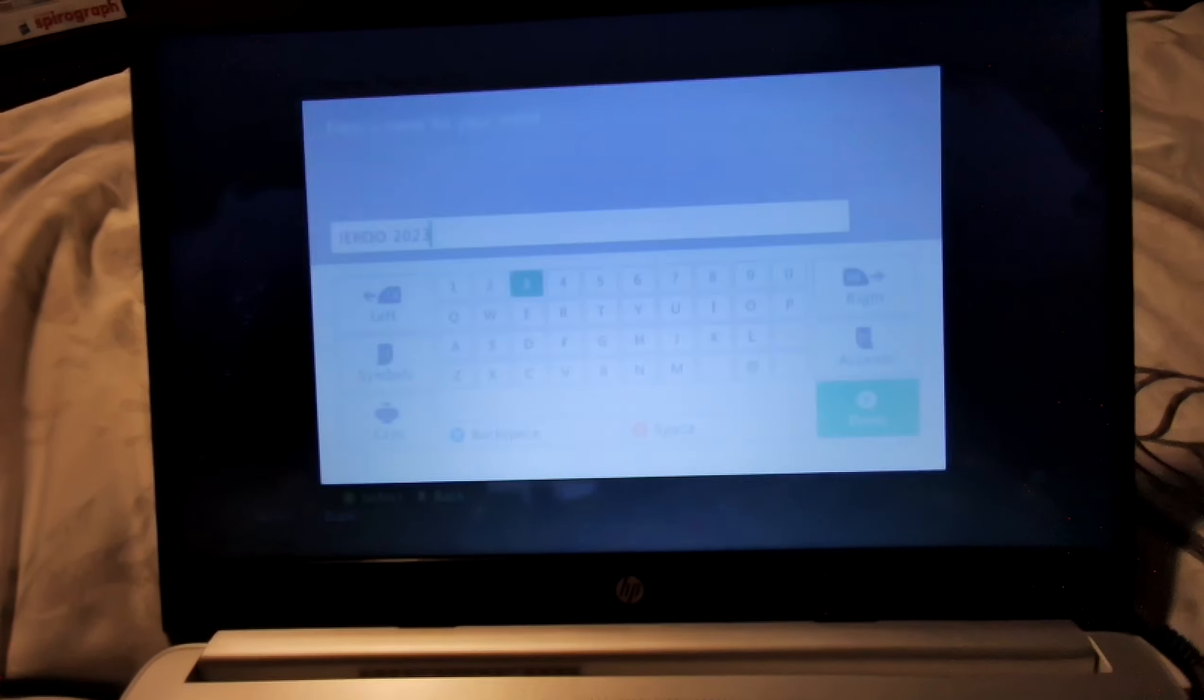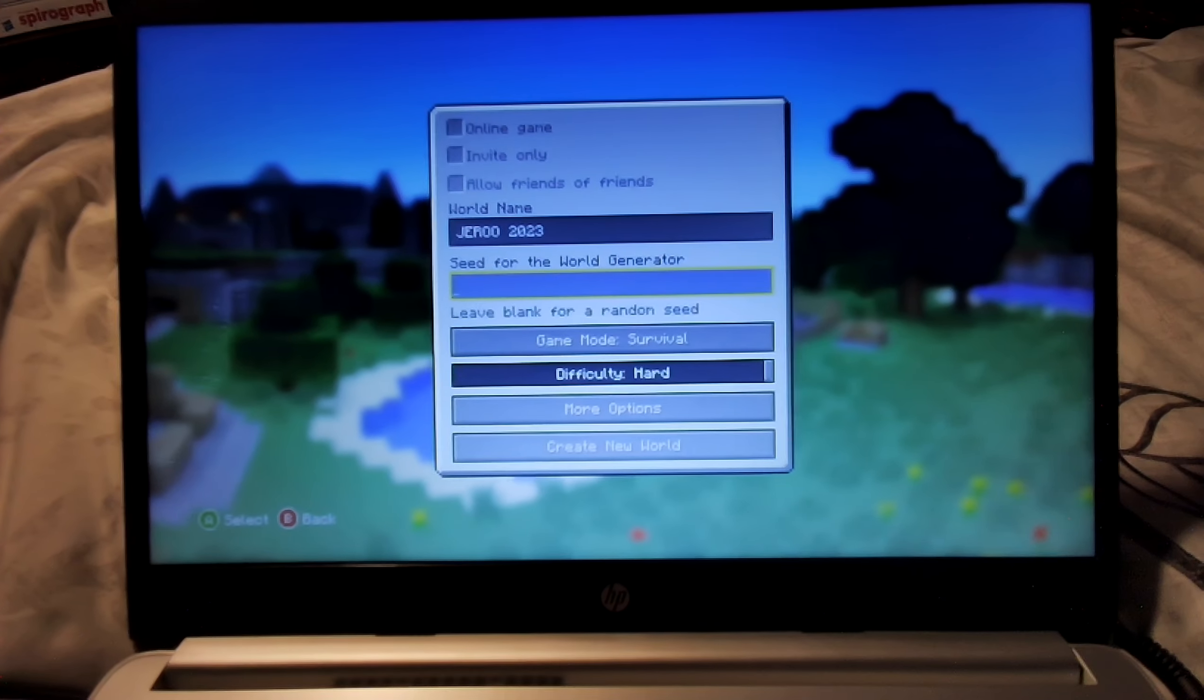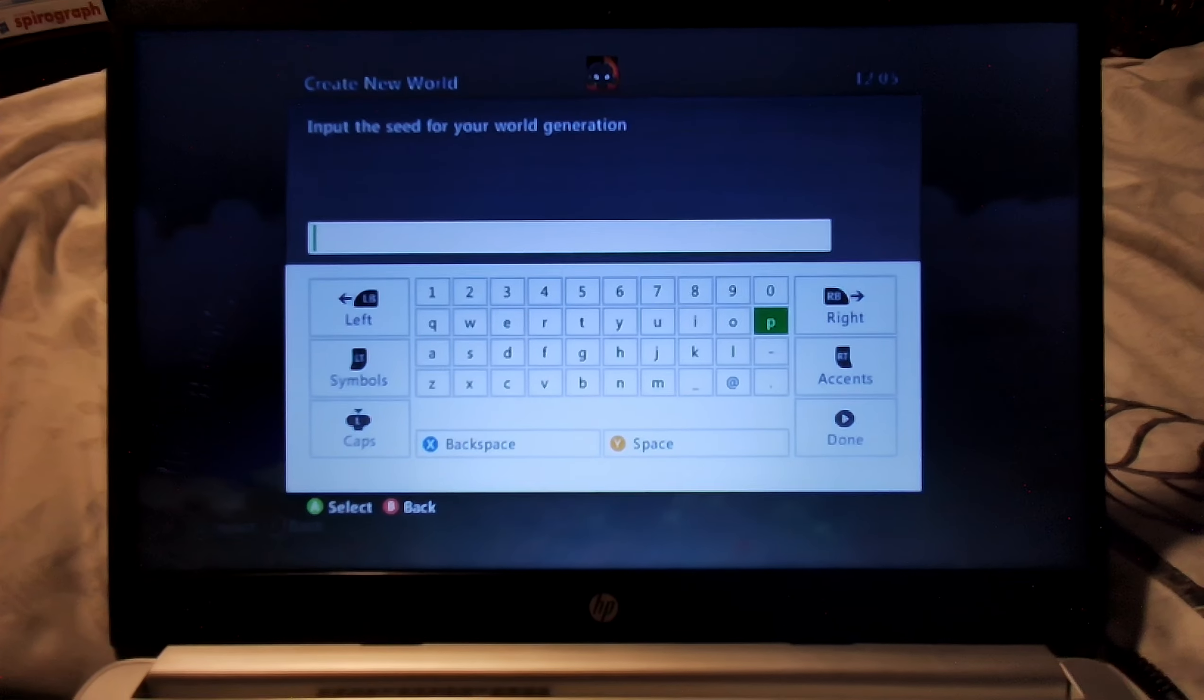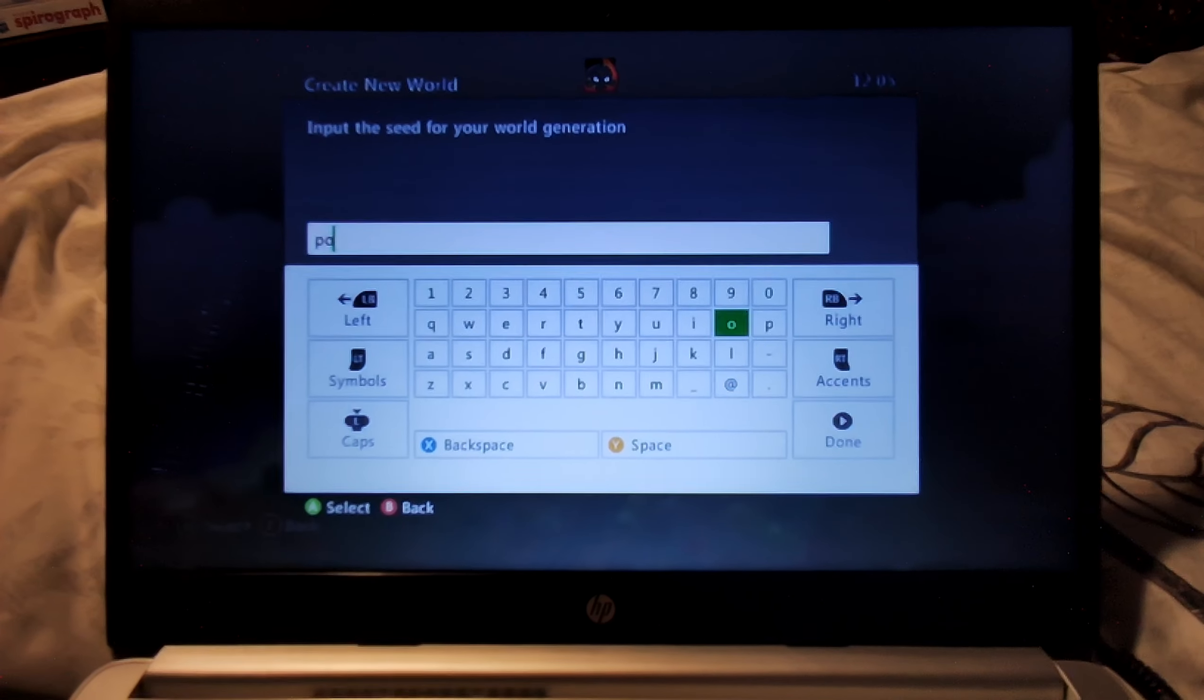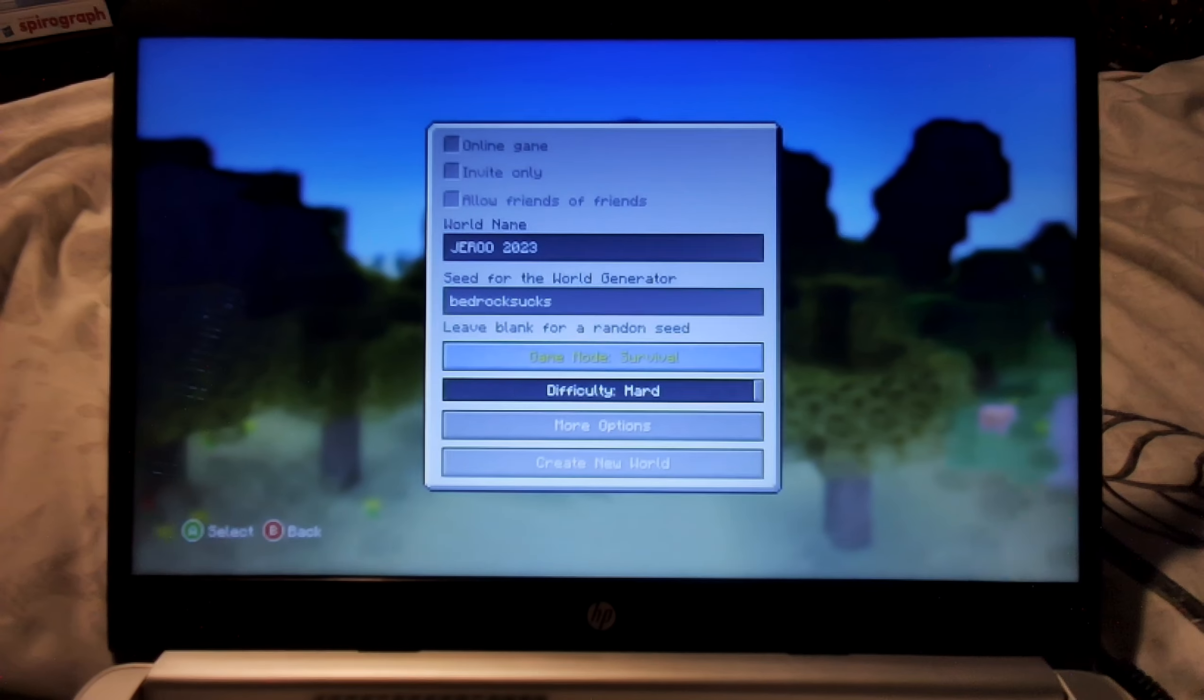We've come up with a very creative name for the world, and we'll add a seed. You guys can put this world in yourself if you want to. We're gonna do survival.